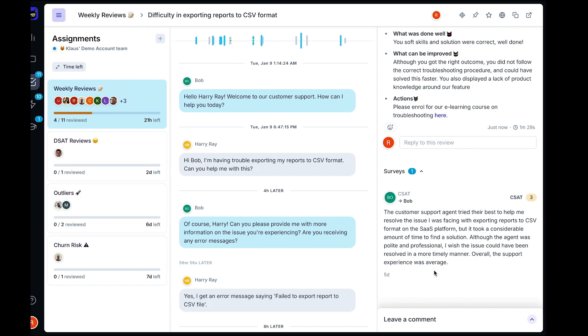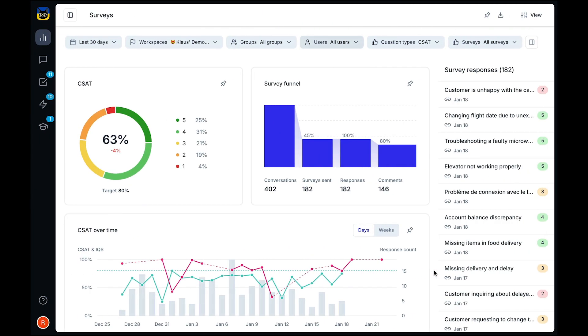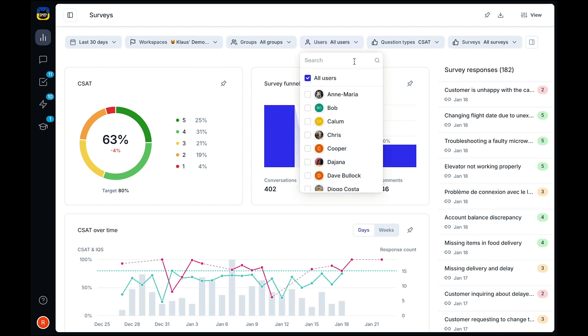Zendesk QA pulls in your customer feedback, allowing you to track your customer satisfaction over time from the team level down to the individual agent.